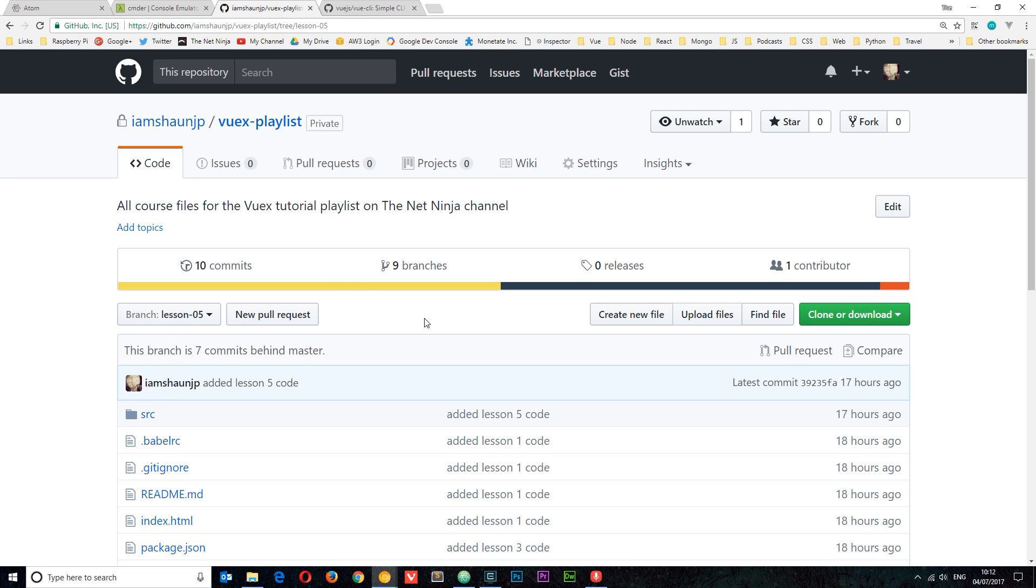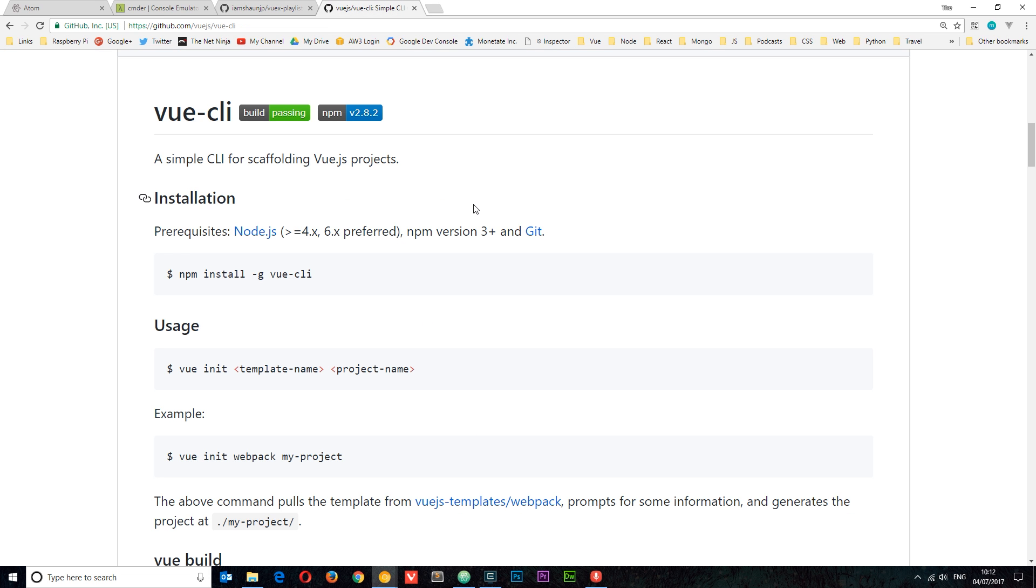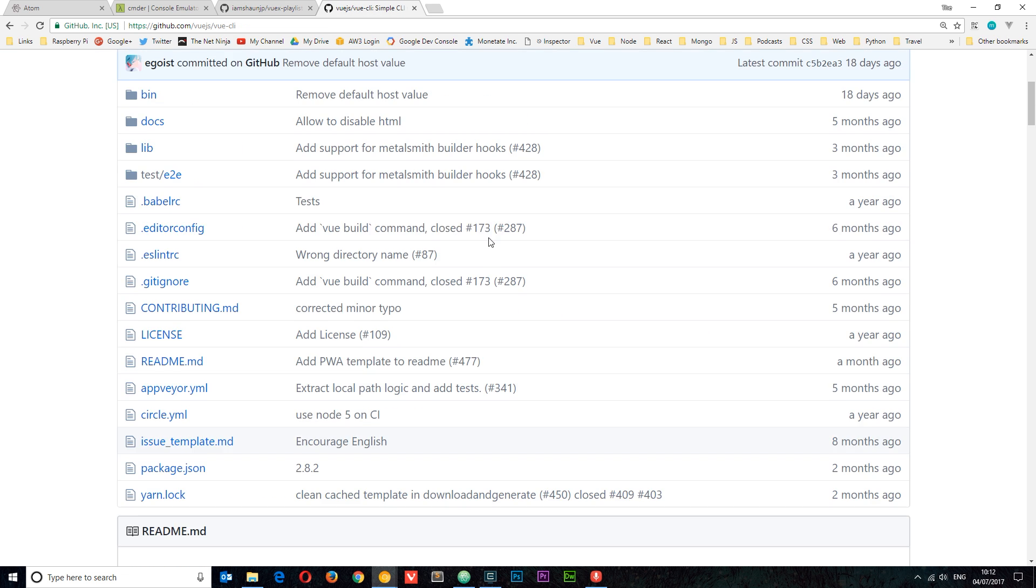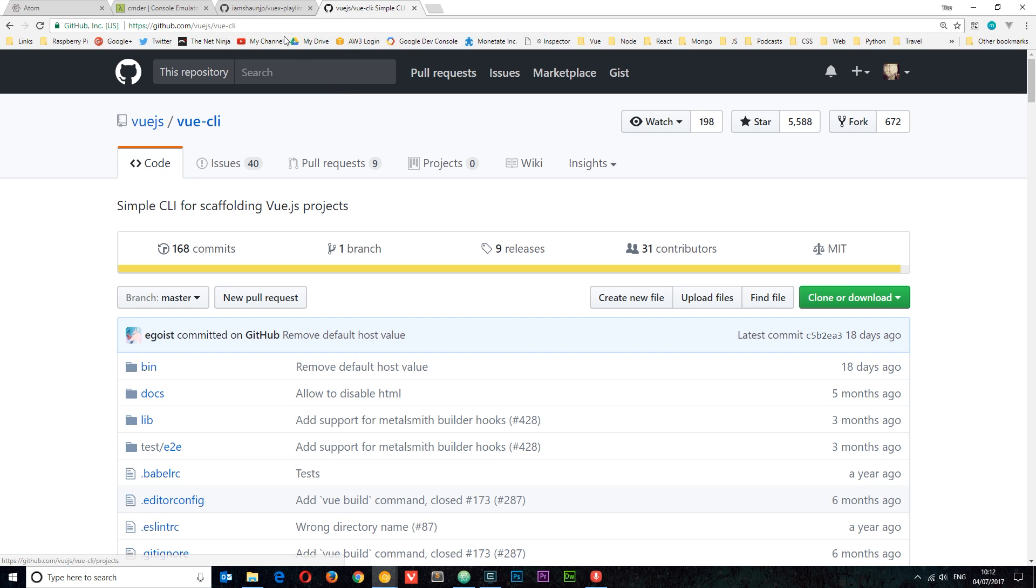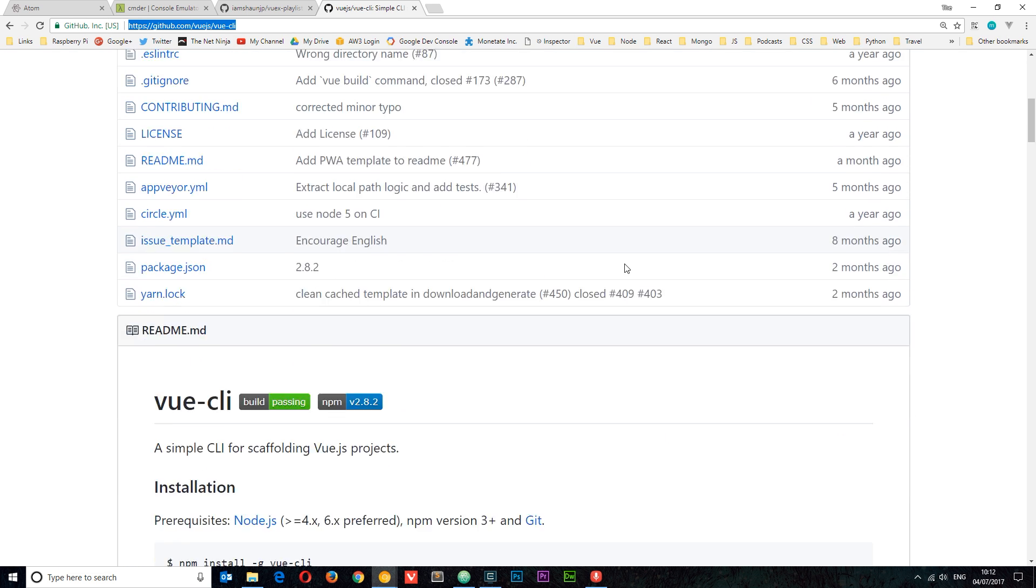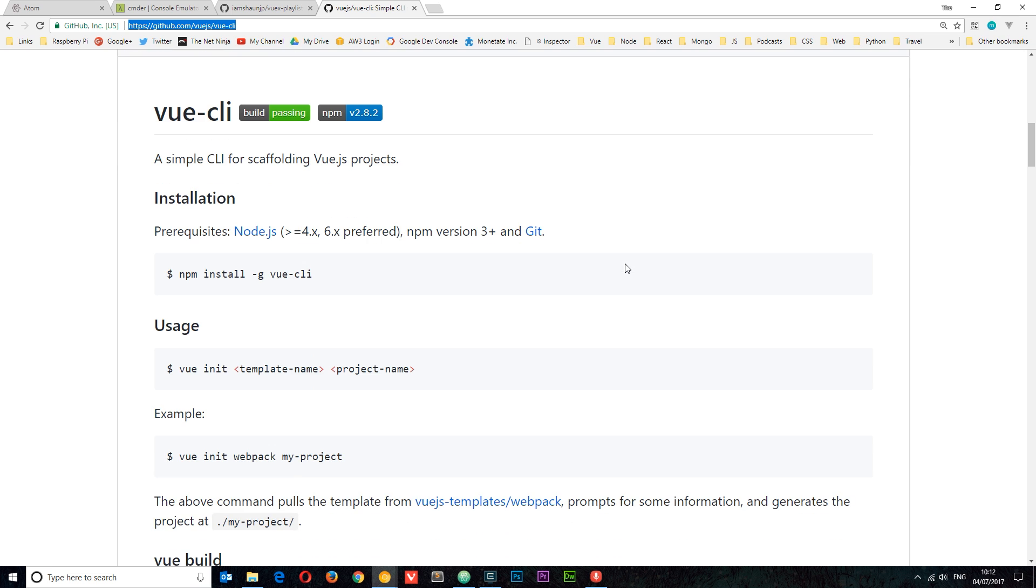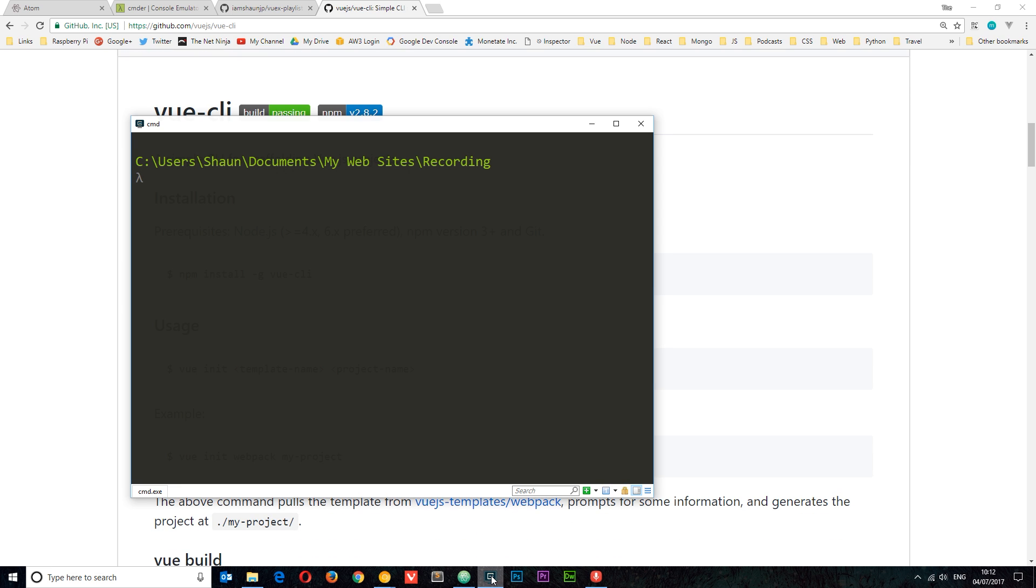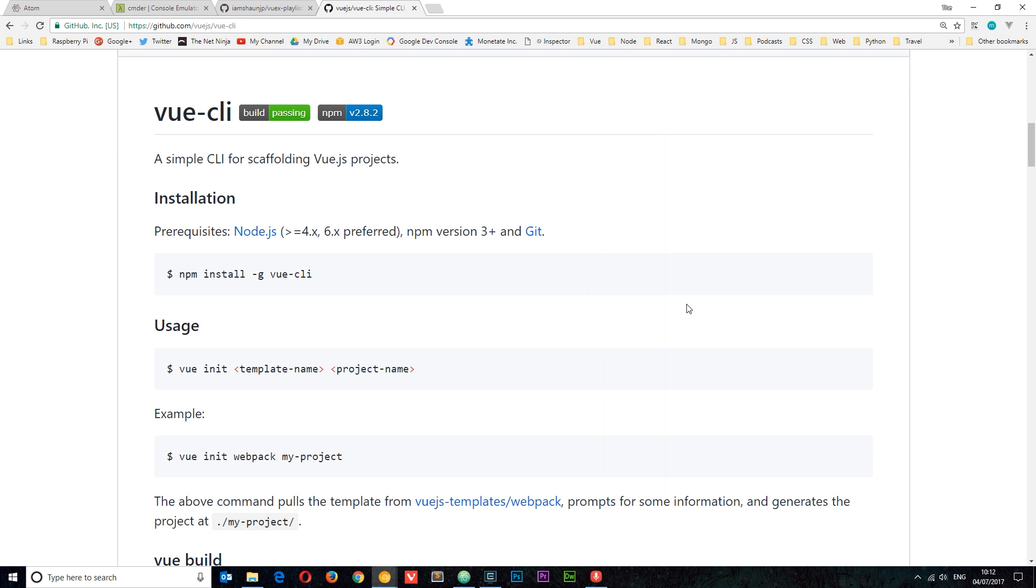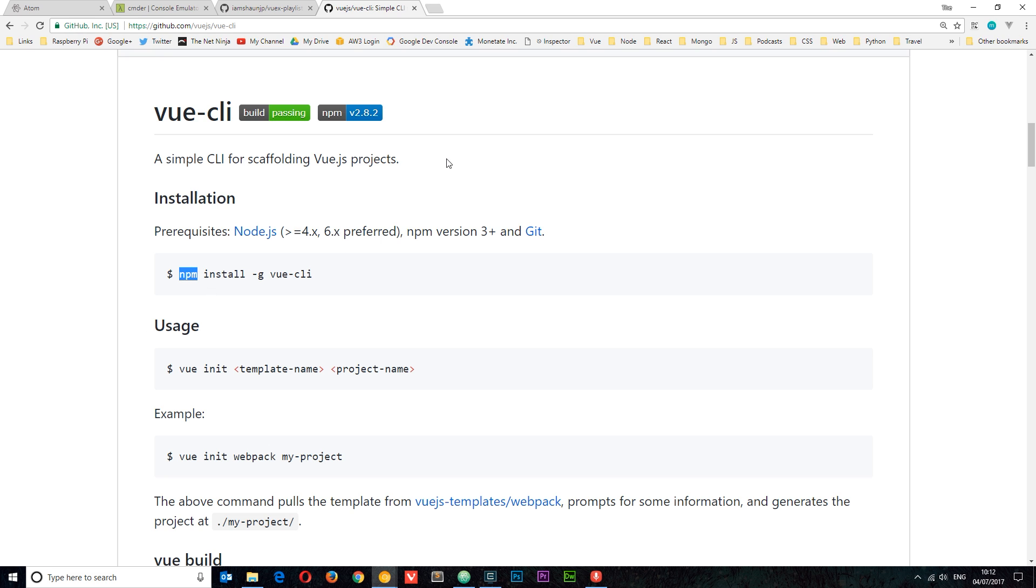Alright, so what I want to do now is set up a basic Vue.js application, and to do that we're going to use the Vue CLI. So I'm going to leave this link down below as well. This is the repository for the Vue CLI project. Now to install this on your computer, it's dead simple. All you want to do is open up your console, hopefully Commander, and type this in right here: npm install hyphen G Vue CLI.